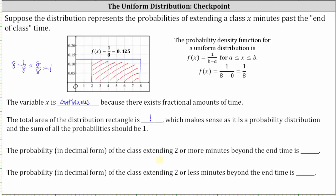We know the total area under the distribution function is one, and we can think of this as a fraction bar. If we cut the fraction bar into equally sized pieces — cutting here and here — the red area represents three-fourths. Or cutting into eight equally sized pieces gives us six-eighths. Six and eight share a common factor of two, giving us three-fourths.